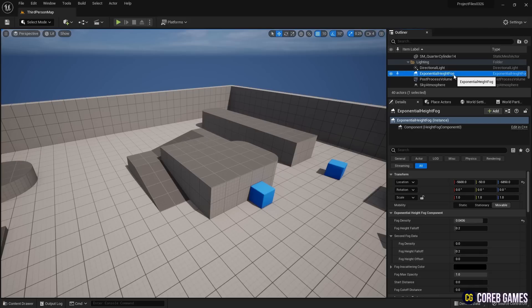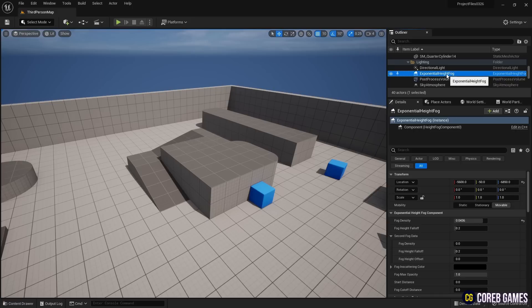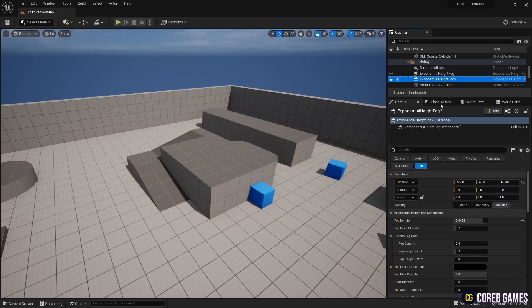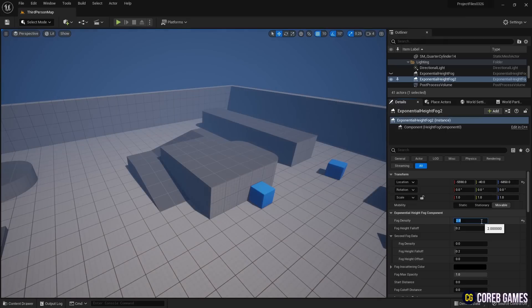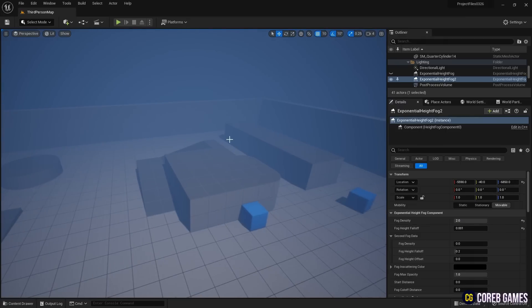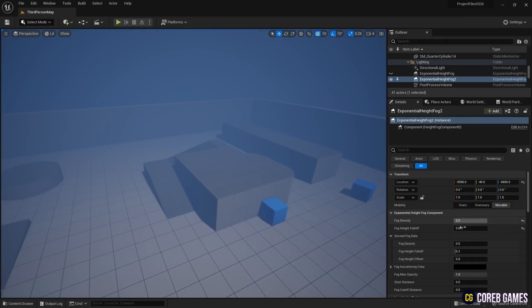Click on the exponential height fog that is generated by default in the level and press CTRL plus D to duplicate it. Then, make the original exponential height fog invisible by clicking the eye icon on the left. Next, in the details panel of the duplicated height fog, adjust the fog density and height falloff values, as shown in the video, to create a foggy environment.